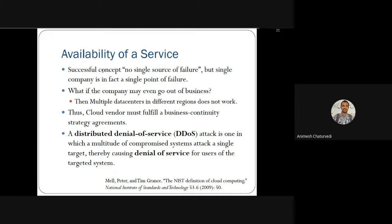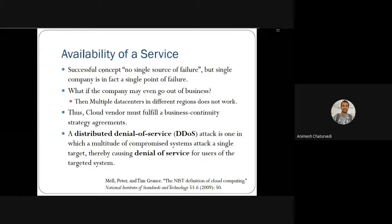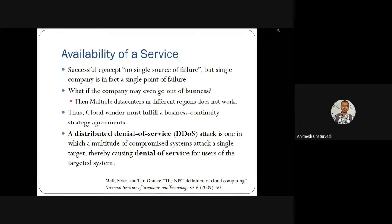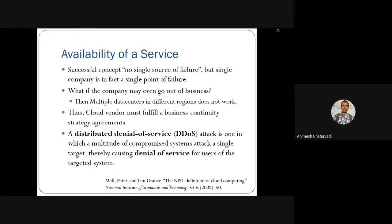Then there is distributed denial of service — DDoS attack. This involves a multitude of compromised systems attacking a single target, thereby causing denial of service for users of the target system. Distributed denial of service attacks are carried out by multiple users at a time, which is similar to denial of service but targets multiple systems simultaneously.